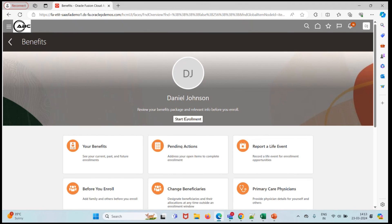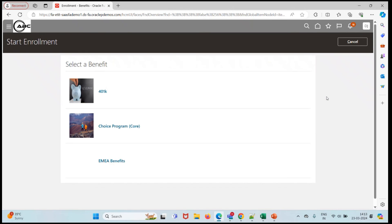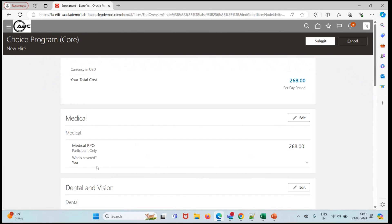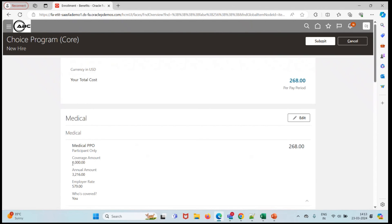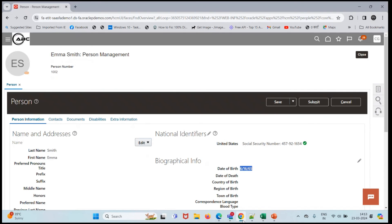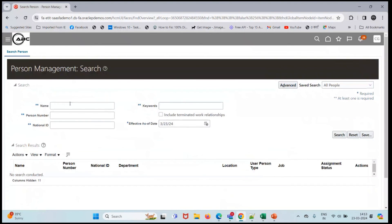Let's click on start enrollment and click on enrollment. Click on choice and see our coverage amount. Here you can see the coverage amount. Let's go here and check the date of birth for Daniel Johnson.